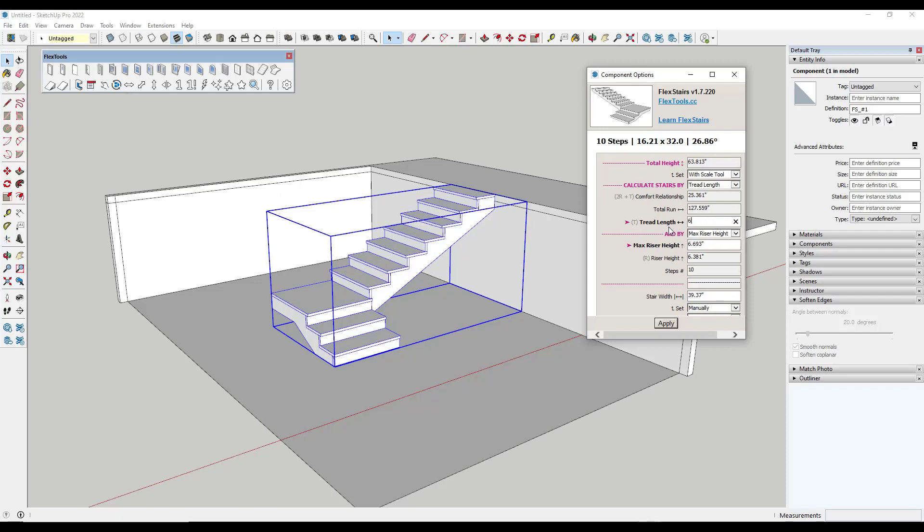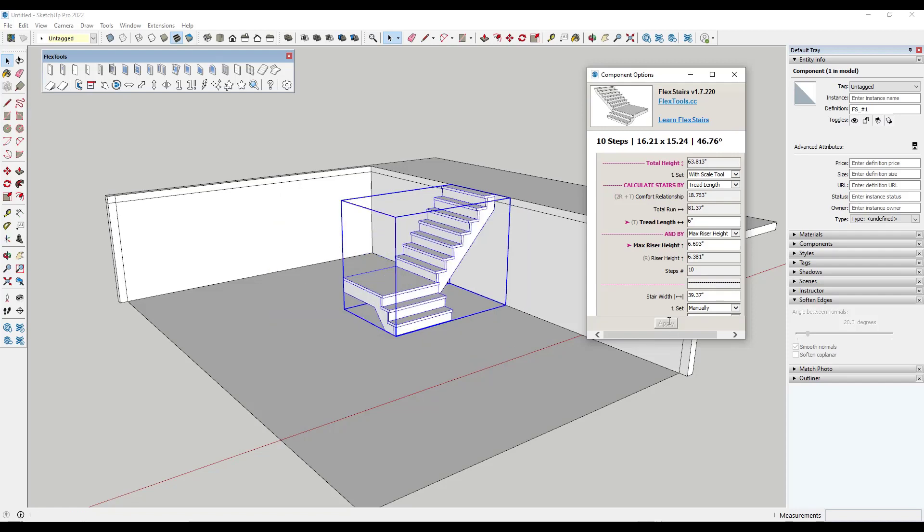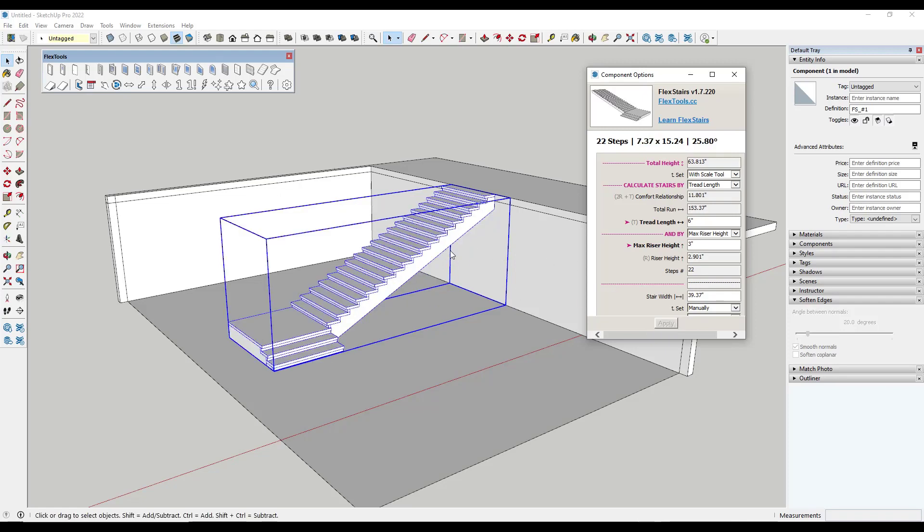So for example you can set this by overall tread length. So if we wanted our tread length to be like six inches which probably wouldn't meet code but notice how you can use it to adjust that and then also adjust the max riser height. So if we were to adjust our max riser height to like three inches which again probably not what you want but just as an example, notice how this stair is going to calculate based on that.